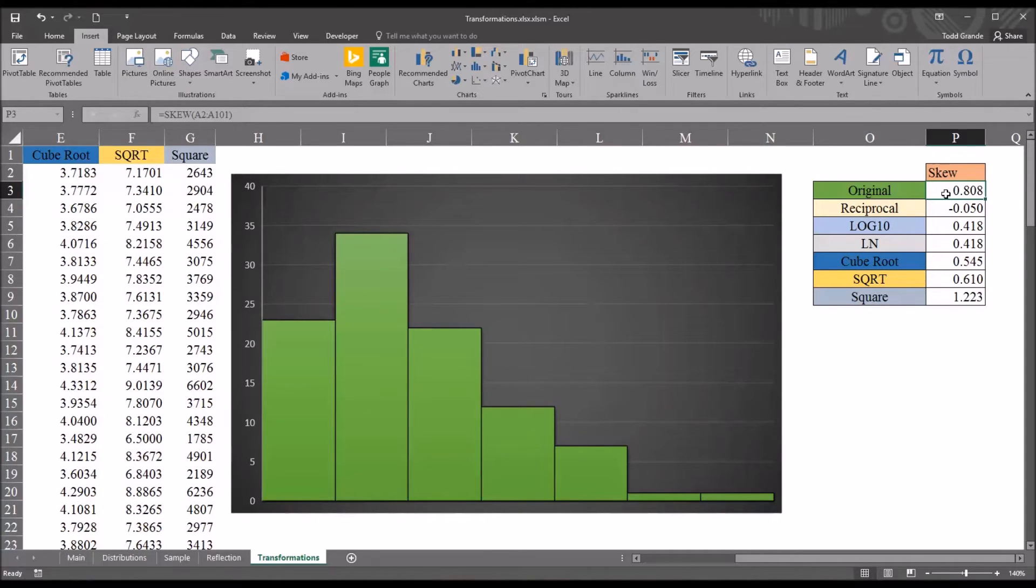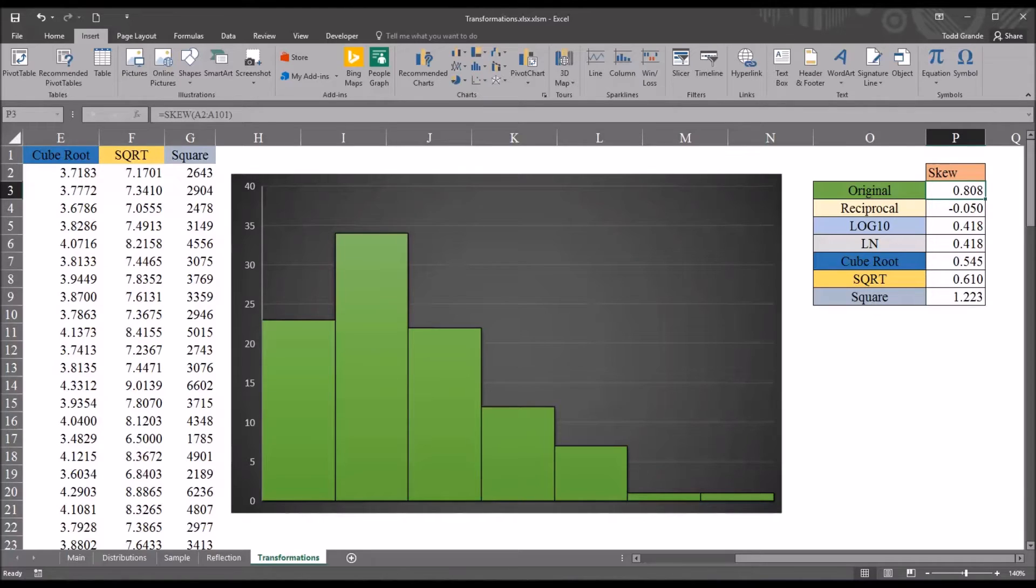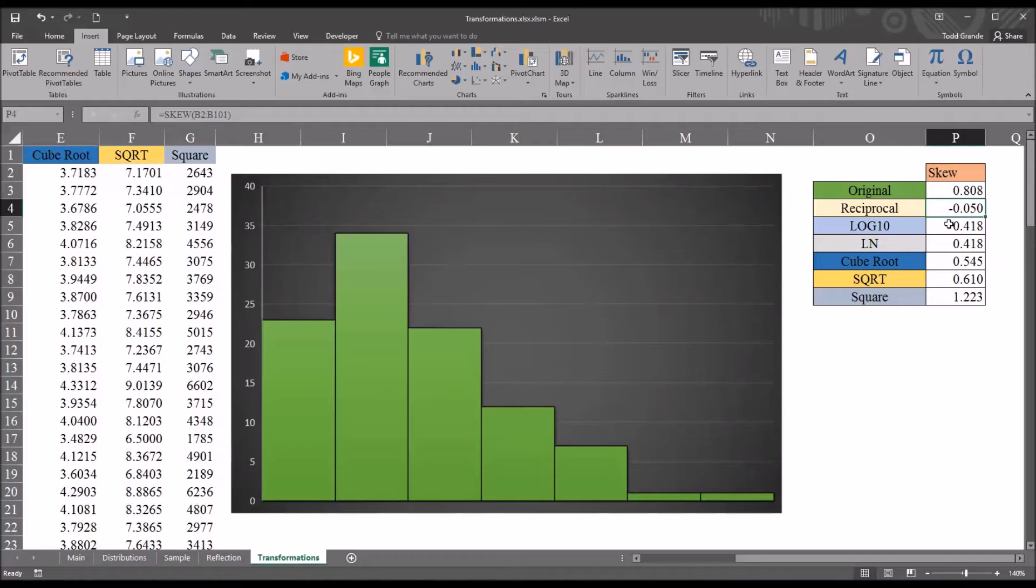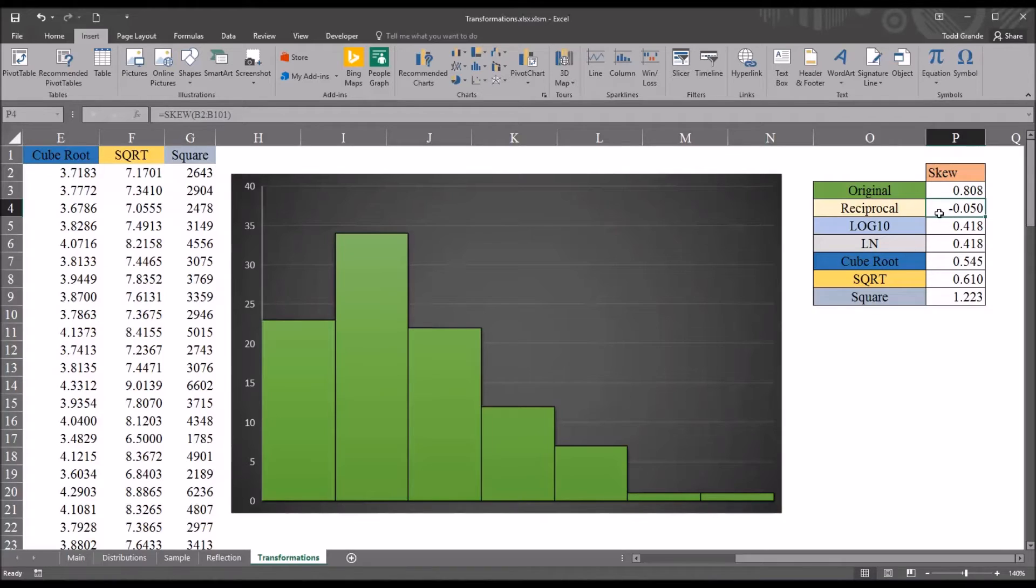And we can see we have a positive skew here. It's 0.808. And we want to examine how the different data transformations altered the skewness value for the original variable. So if we look at the reciprocal transformation, that transformation changed the skewness to just about 0, negative 0.05.